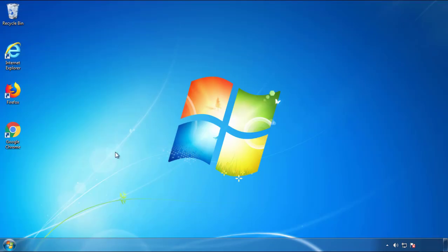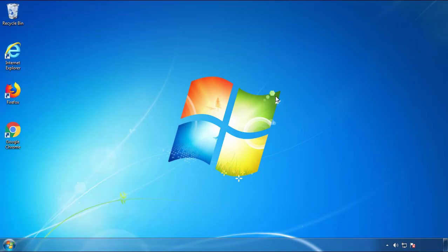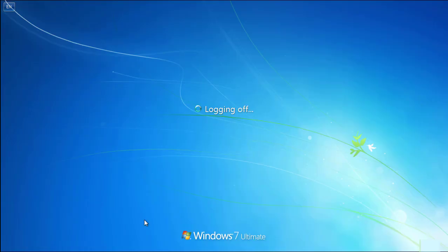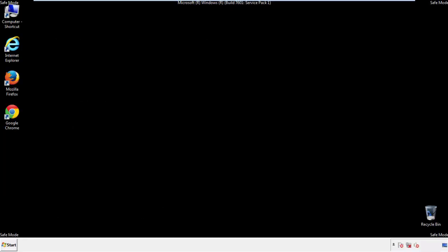Now you need to enter safe mode. Every version of Windows has a slightly different way of entering safe mode. So if you don't know how to do it or you're not feeling comfortable doing it on your own, there's a link below with a detailed guide that I've prepared. We'll fast forward this part for you.